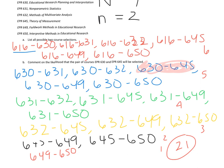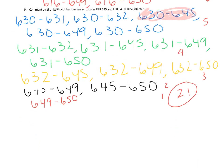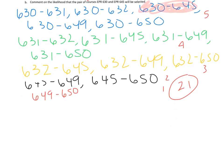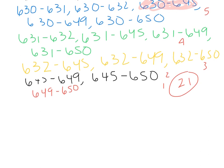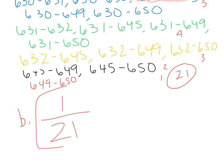Almost done. So part B, the likelihood of choosing course EPR 630 and 645, we have a 1 out of 21 shot, since all pairs are equally likely. So this is the answer to part B: 1 out of 21.